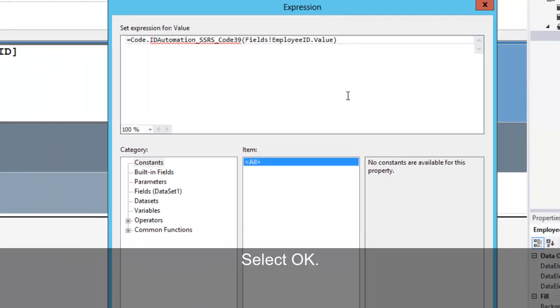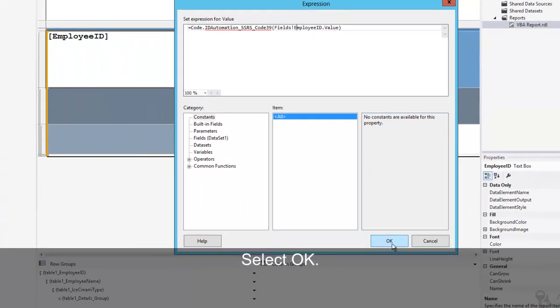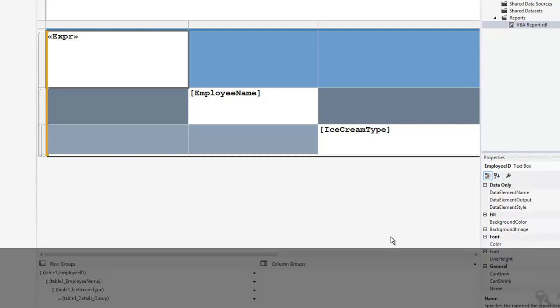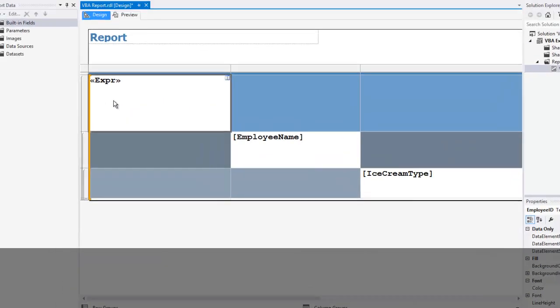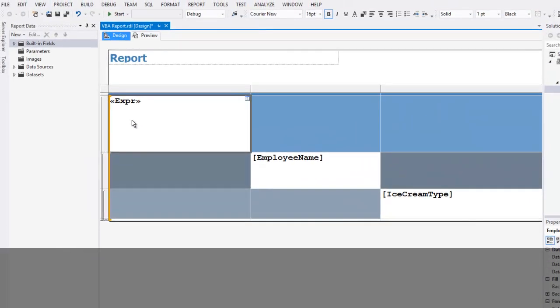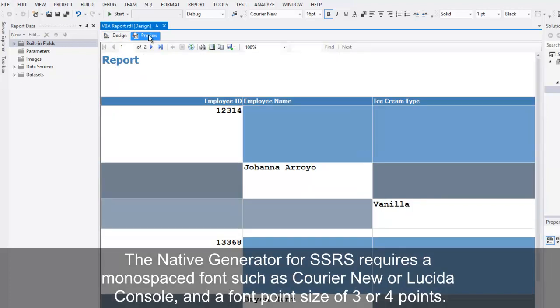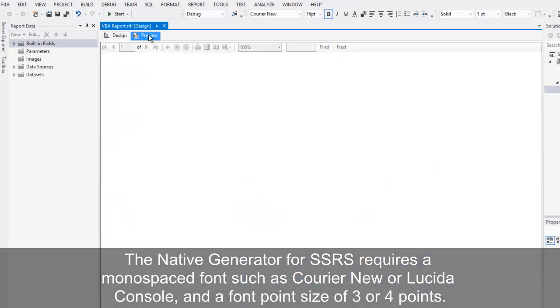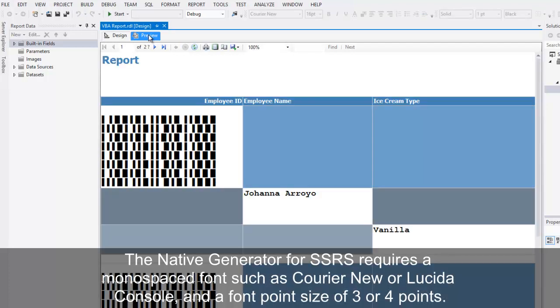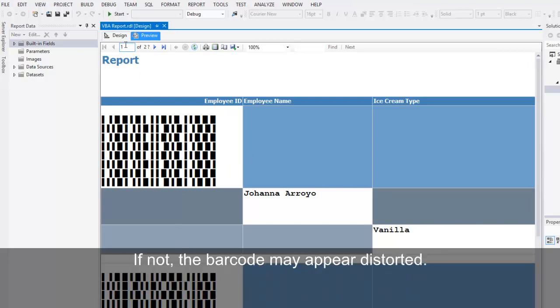Select OK. The native generator for SSRS requires a monospaced font such as Courier New or Lucida Console, and a font point size of three or four points.